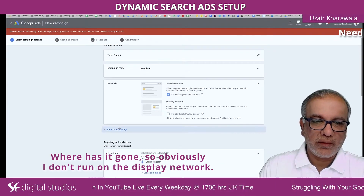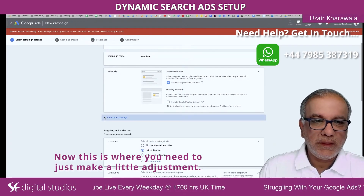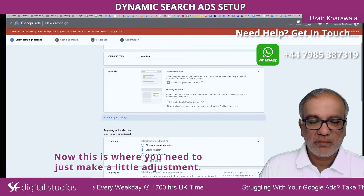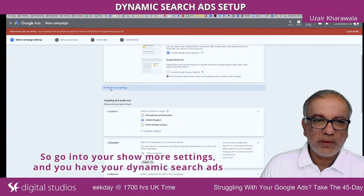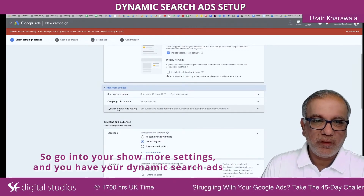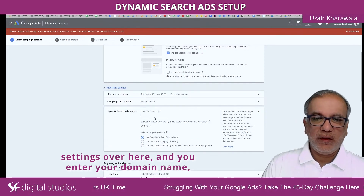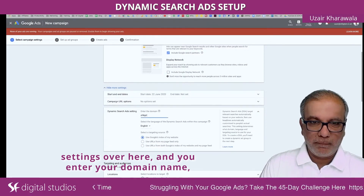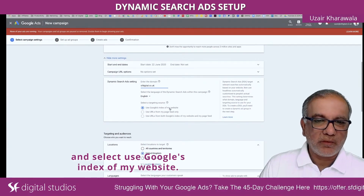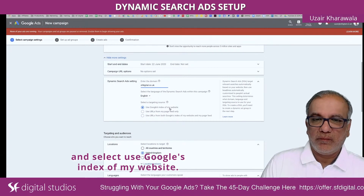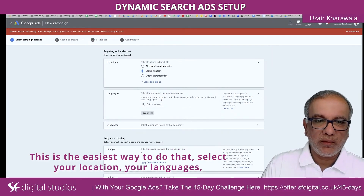Obviously I don't run on the display network. Now this is where you need to make a little adjustment. Go into your show more settings and you have your dynamic search ad settings over here. Enter your domain name and select 'Use Google's index of my website.' This is the easiest way to do that. Select your location and your languages.